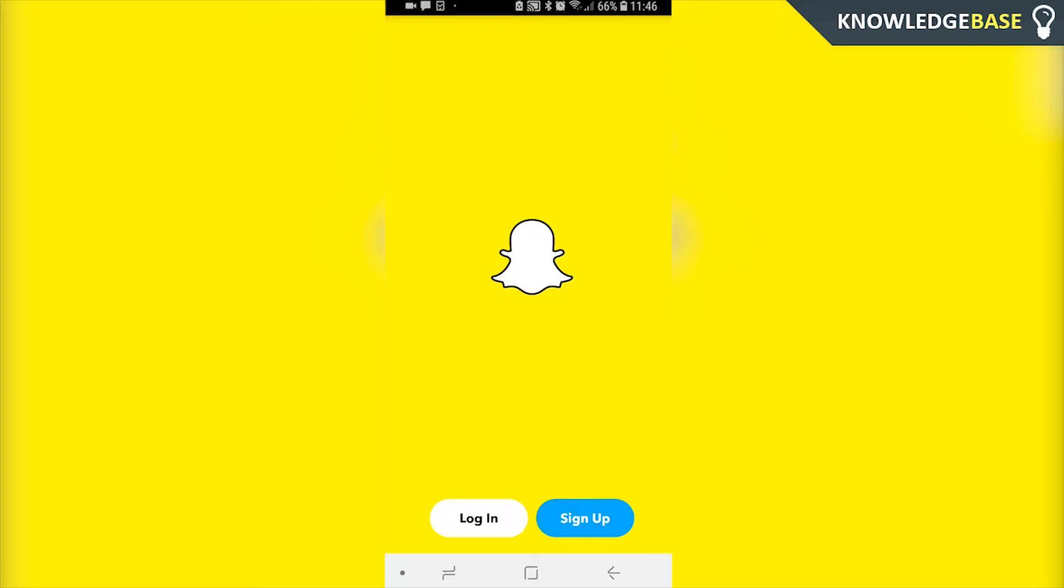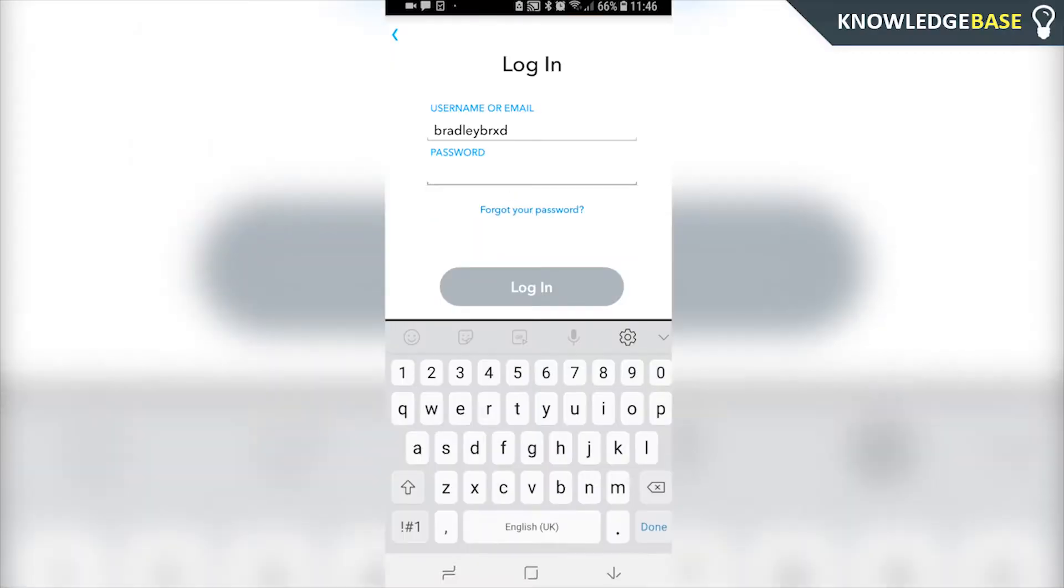So the first thing you need to do is obviously open up Snapchat and try and log in. Obviously if you forgot your password you're not going to be able to log in, so just click on forgot your password.